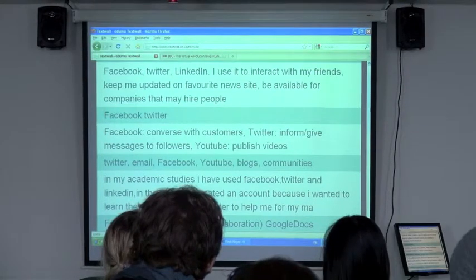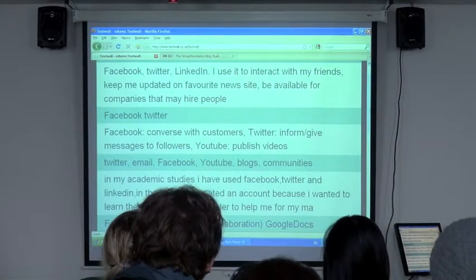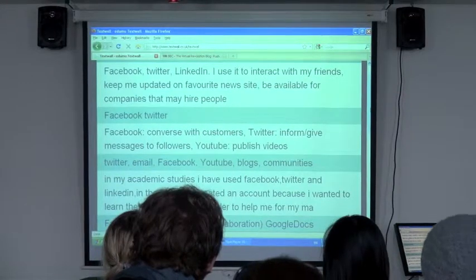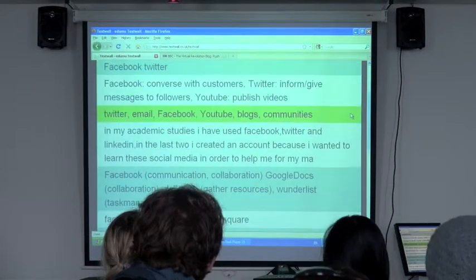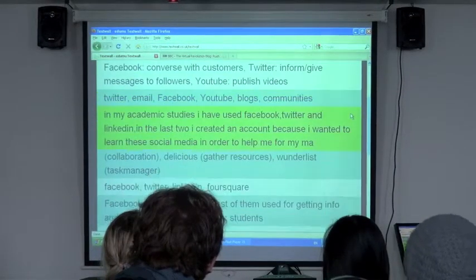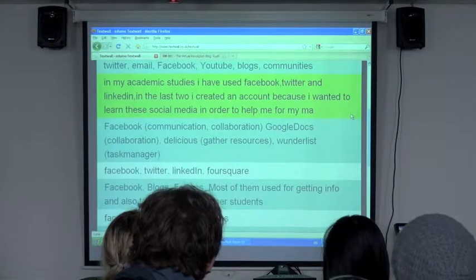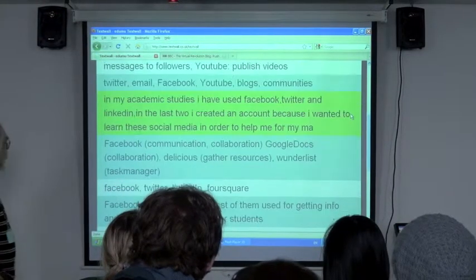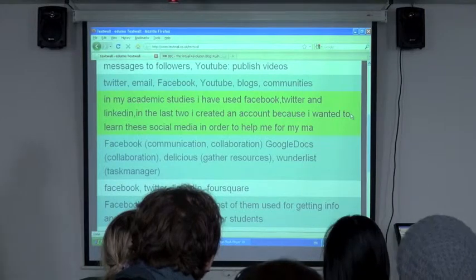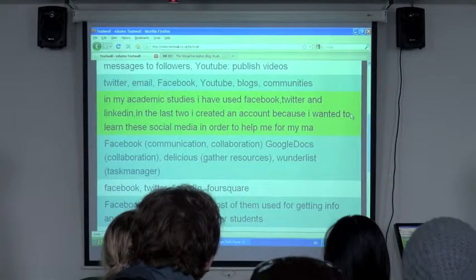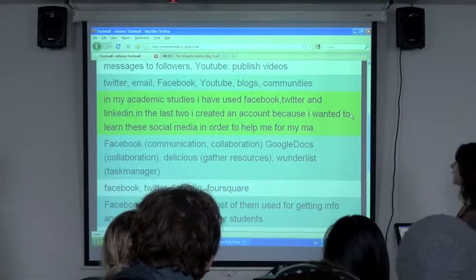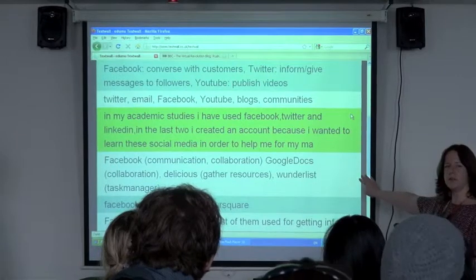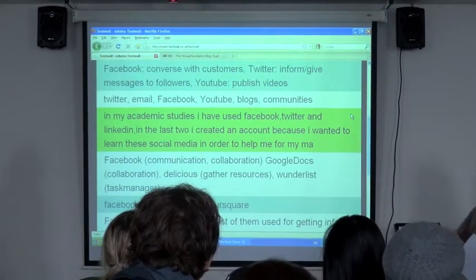Someone's running their own business and converses with customers. Collaboration via Google Docs — that's a good one. Delicious is in there too. We'll come back to Delicious at a point later on, which makes a particular point about sustainability.